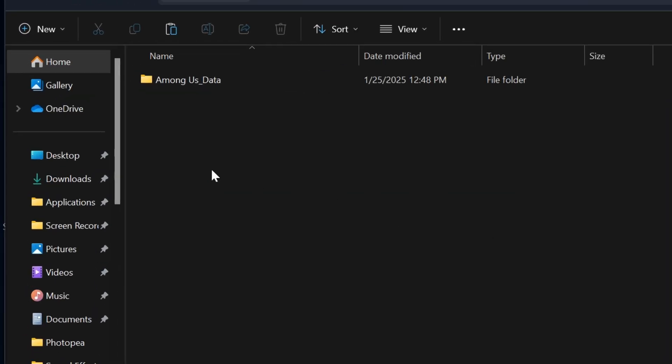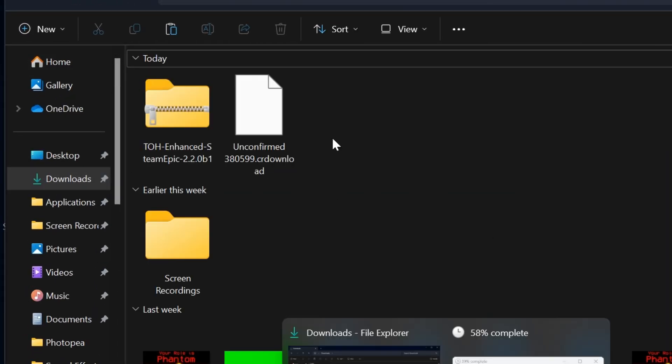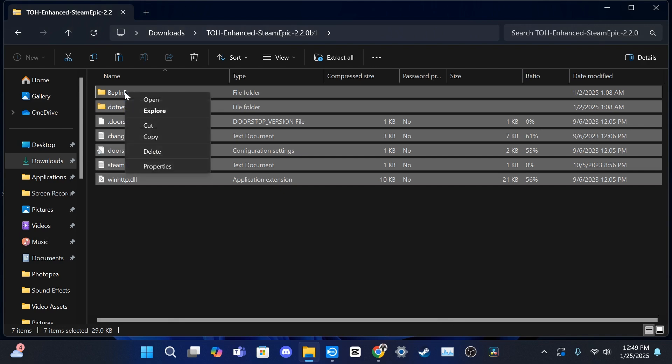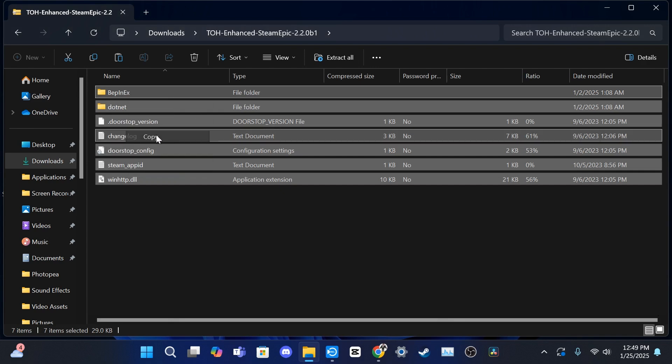Now locate the Town of Host folder we downloaded earlier and click on it. Highlight all of these files and copy them, just like earlier.